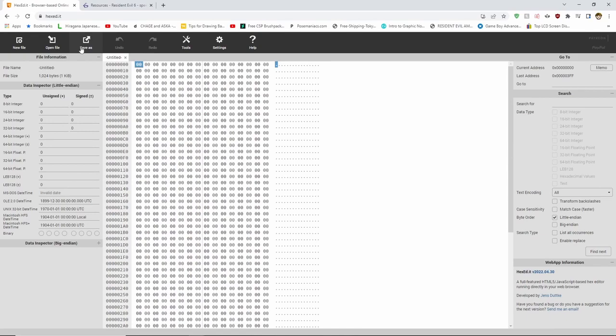Once here, you will see a lot of numbers and a lot of zeros, which may look intimidating at first, but the process is really simple.